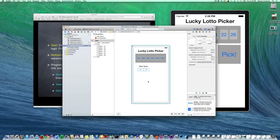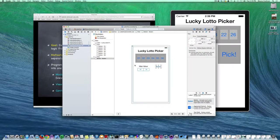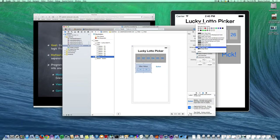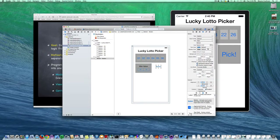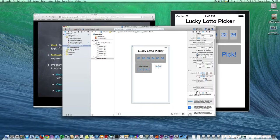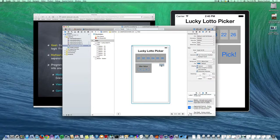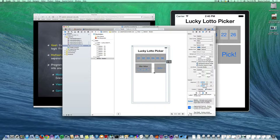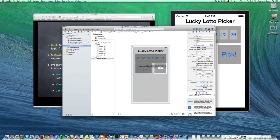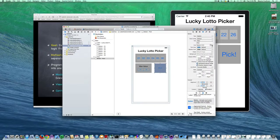Now I just need one more button — the pick button. I'll drop that in, select its view in the hierarchy, and set its background in the Attributes Inspector so I can see it. For now I like to be able to see all the controls when working in Interface Builder. I'll resize the pick button to roughly what we want, change its title to "Pick", and give it a nice big font.